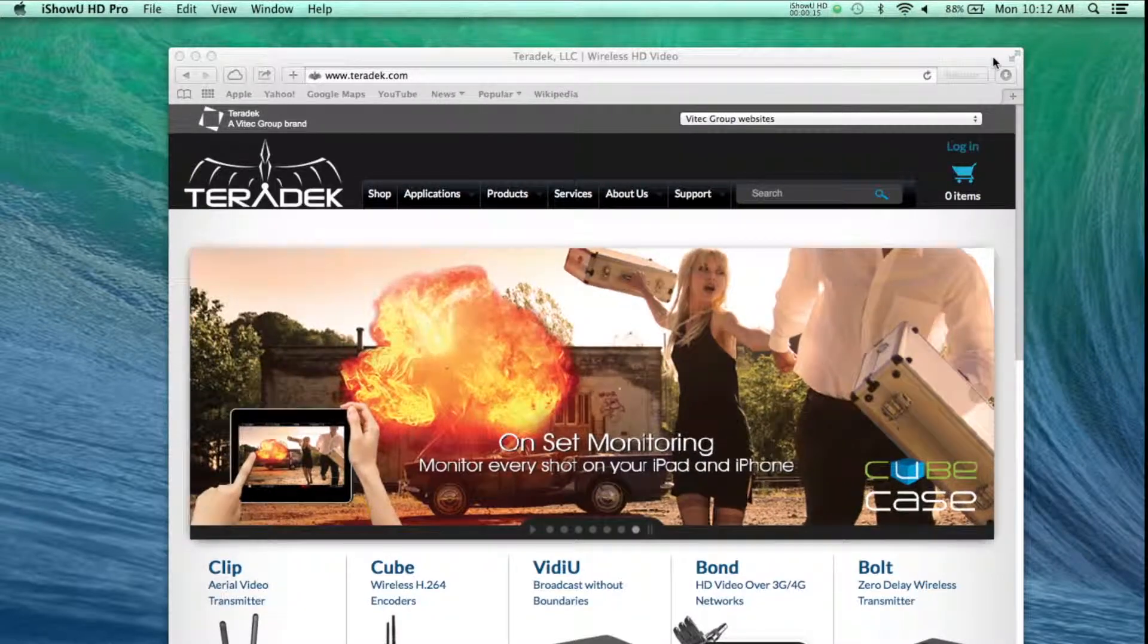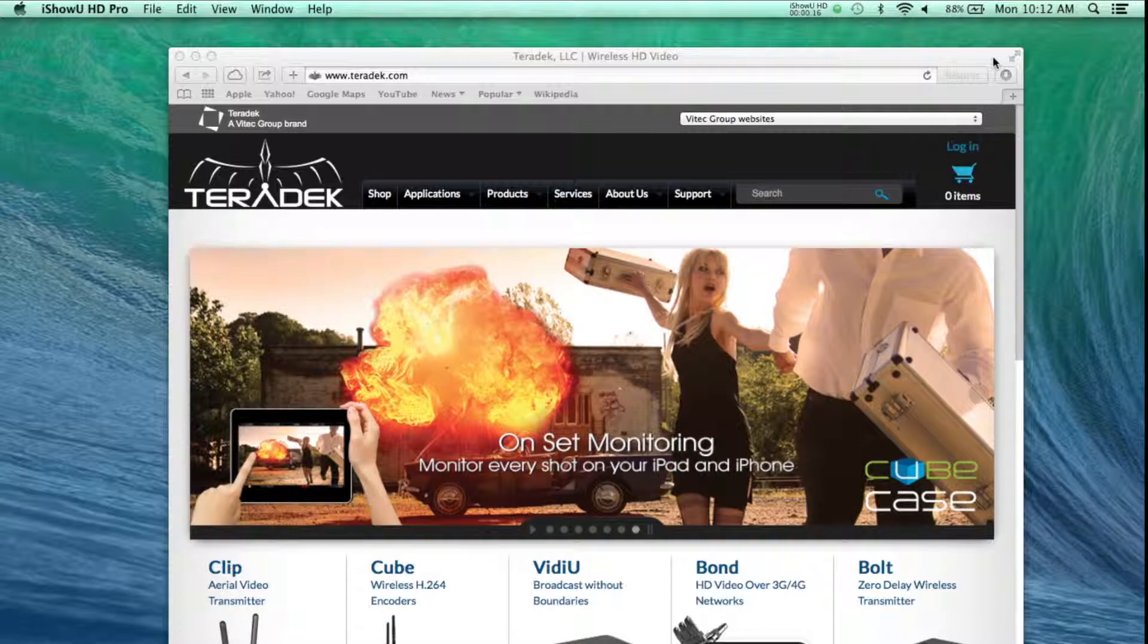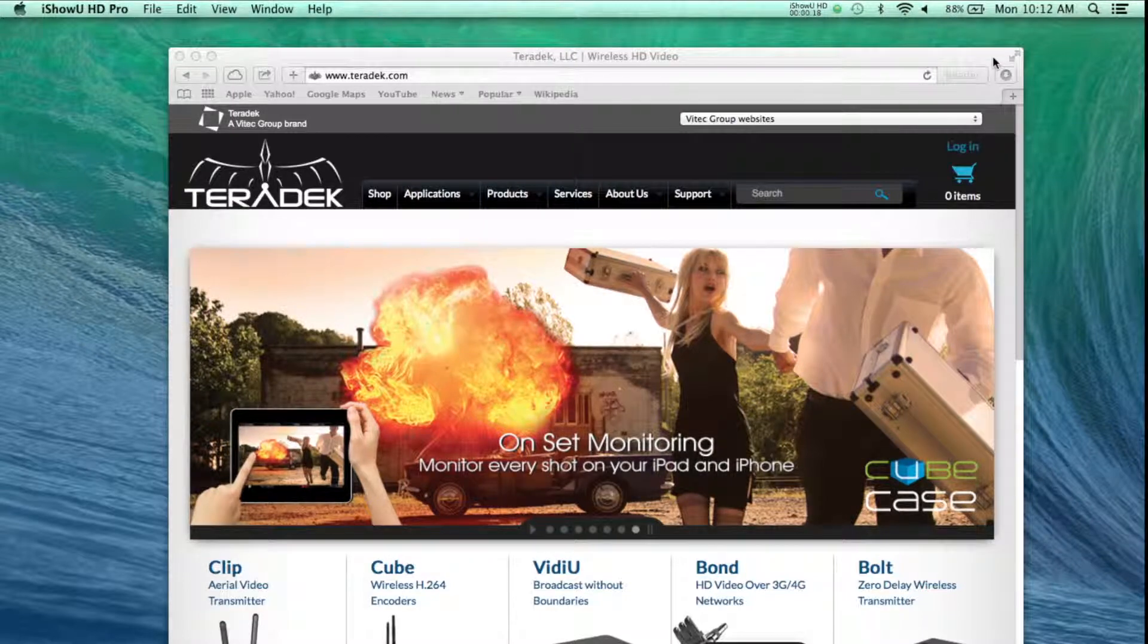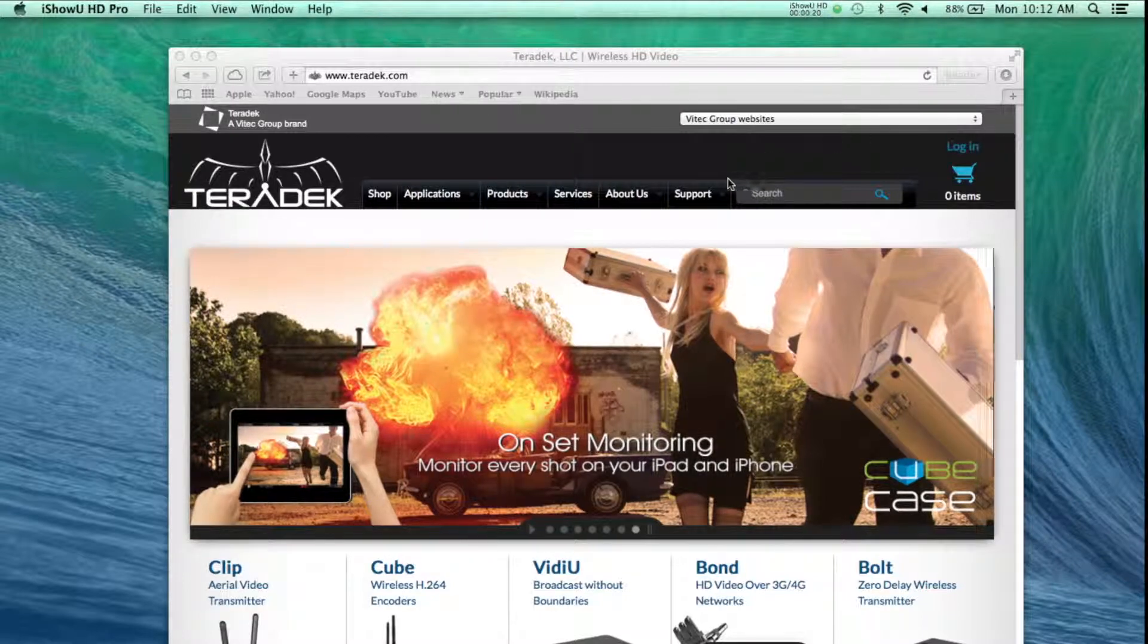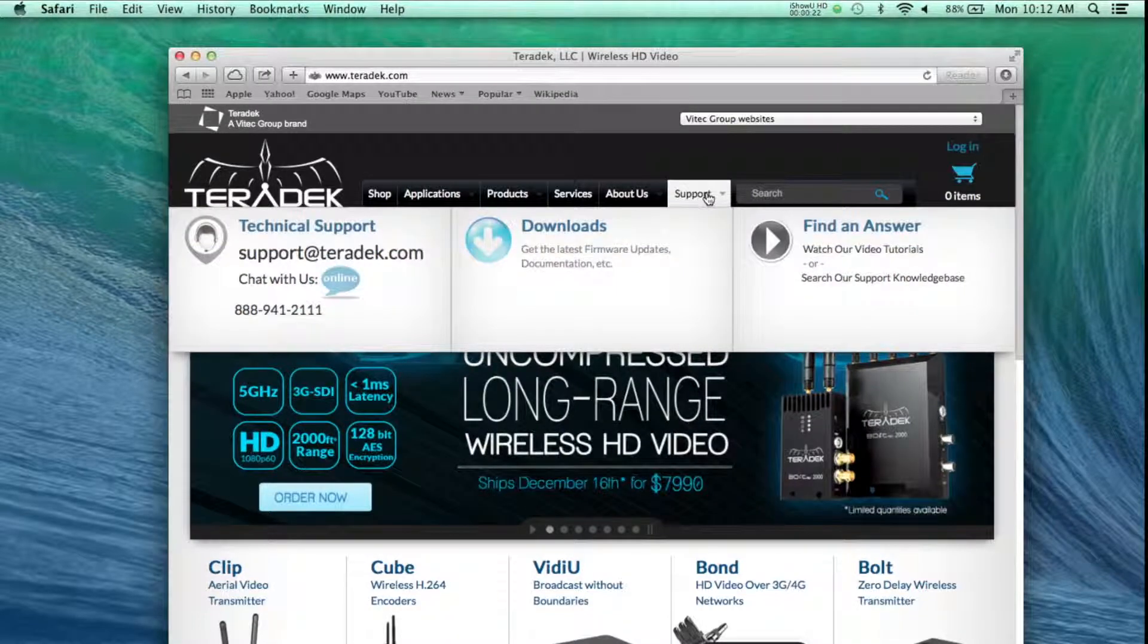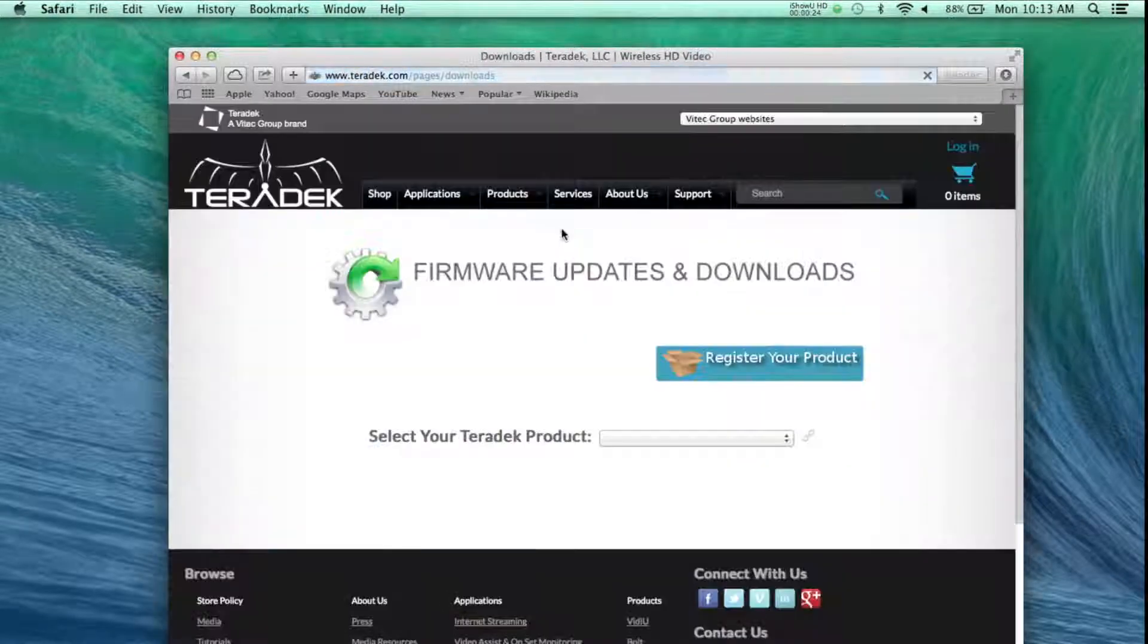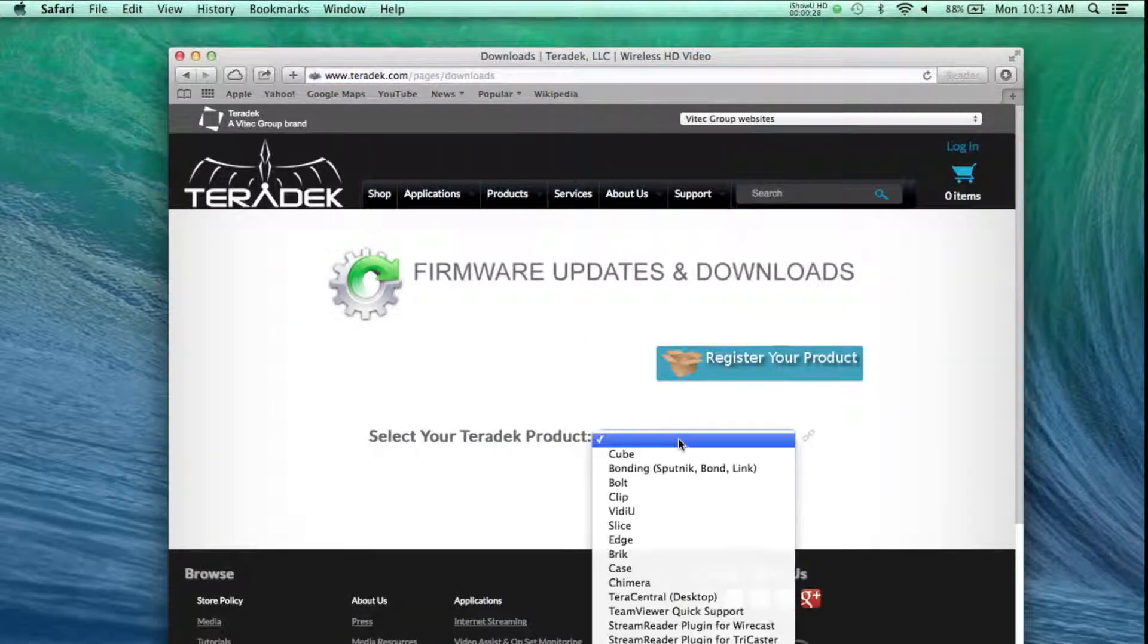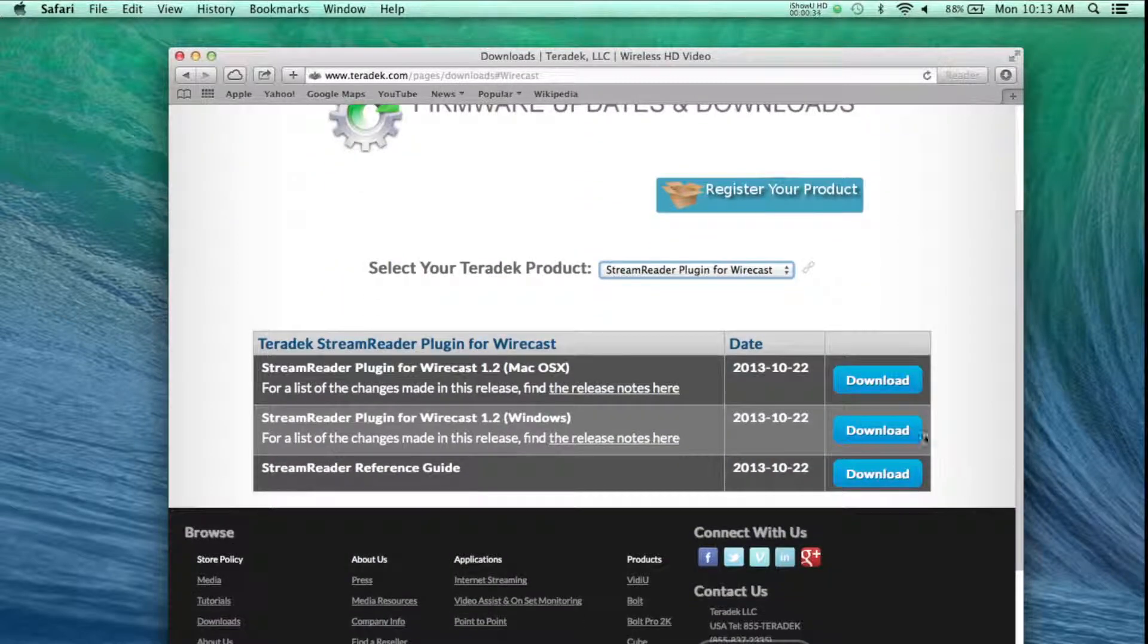First, you will need to download the software. Visit Teradek.com, go to Support, then Downloads. Select StreamReader for Wirecast and download.